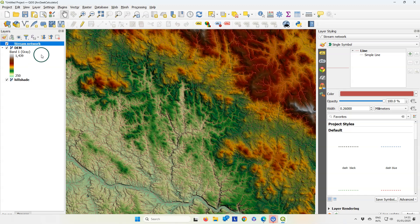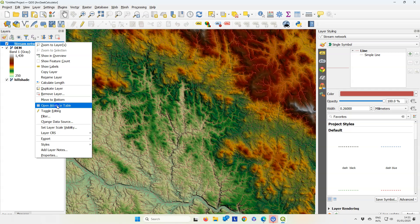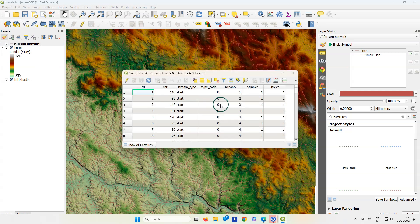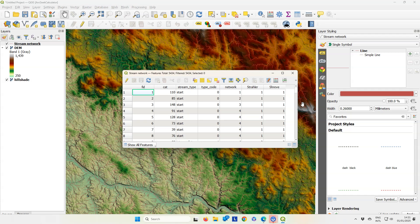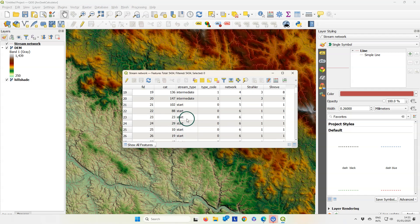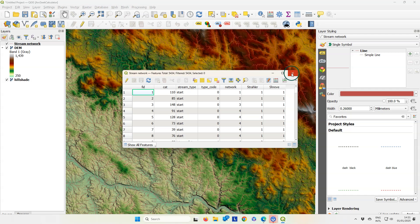The stream network layer has been added here. Let's have a look at the attribute table. There we can see that the Strahler orders and the Shreve orders are added to the attribute table, and it also has a field for the stream type.